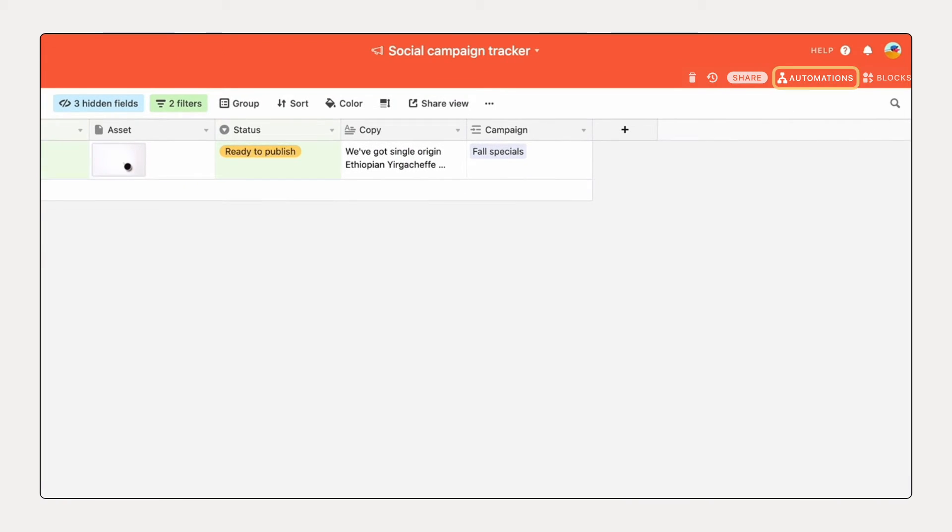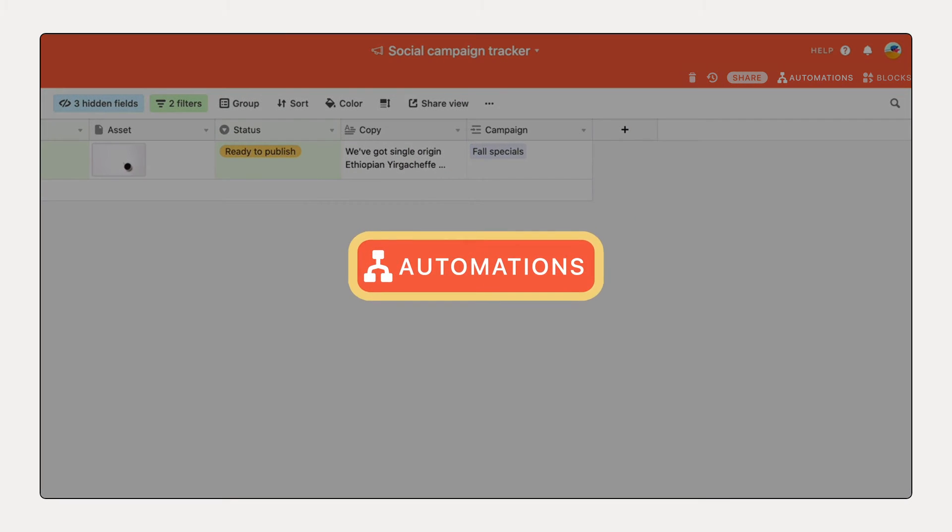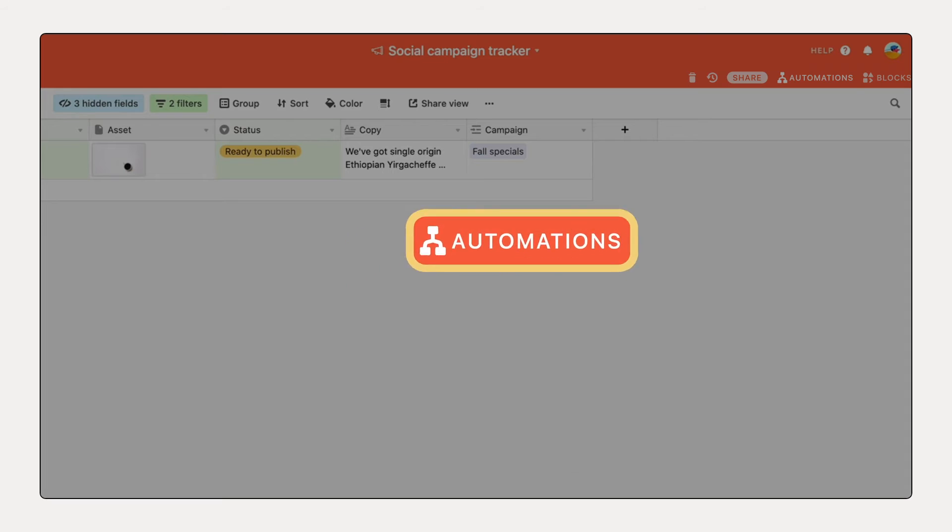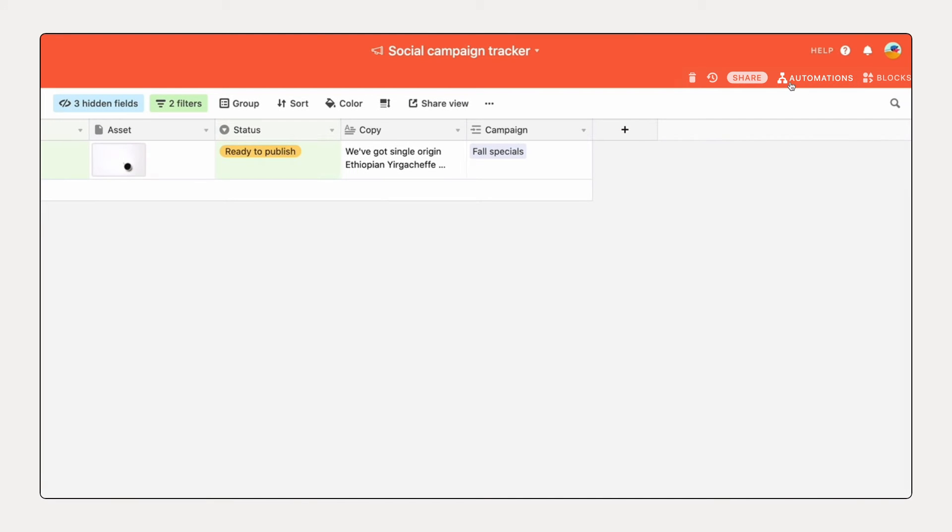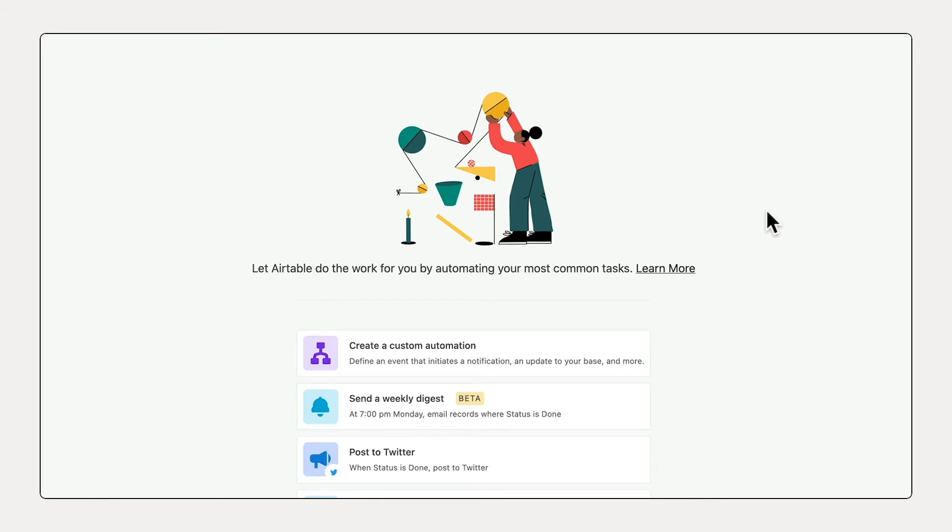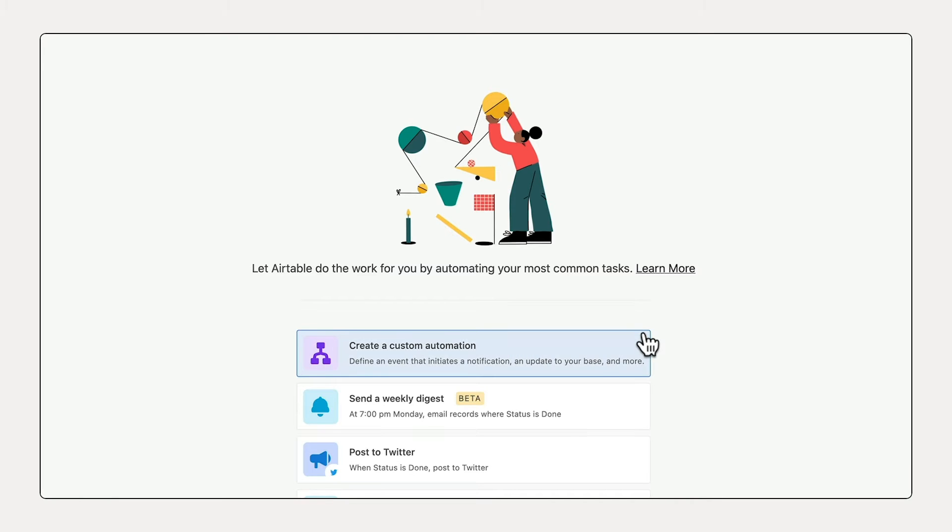To get started, open the Automations panel on the right side of any Airtable base and click create an automation.